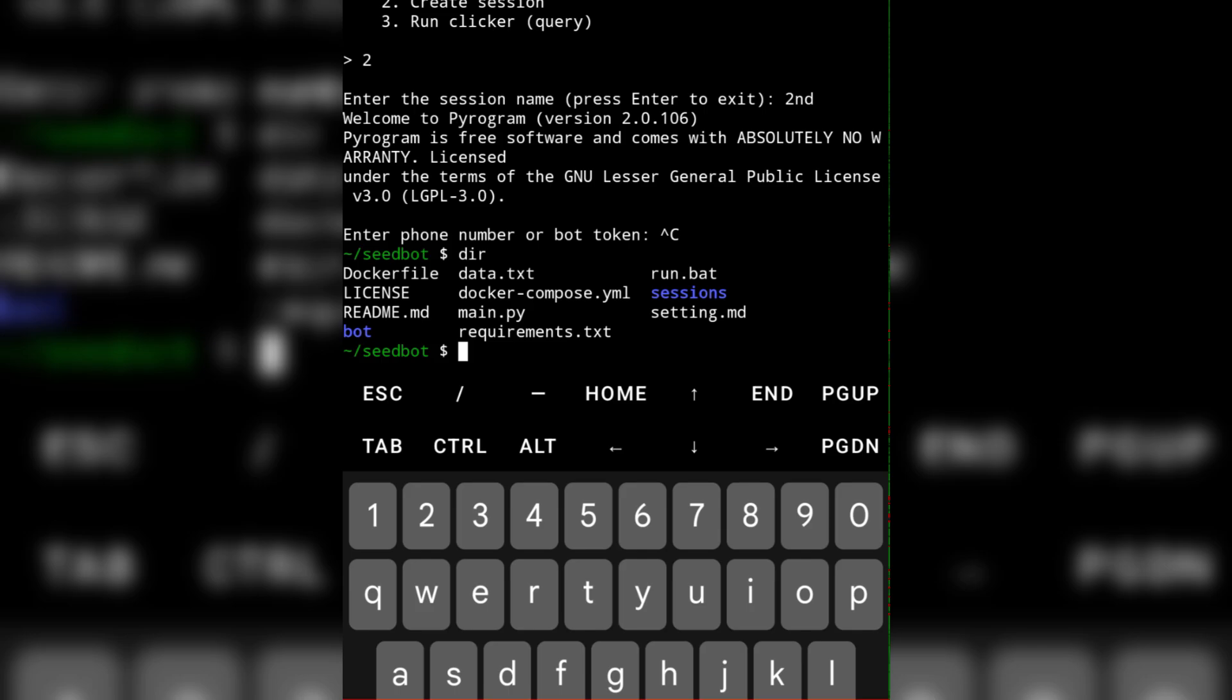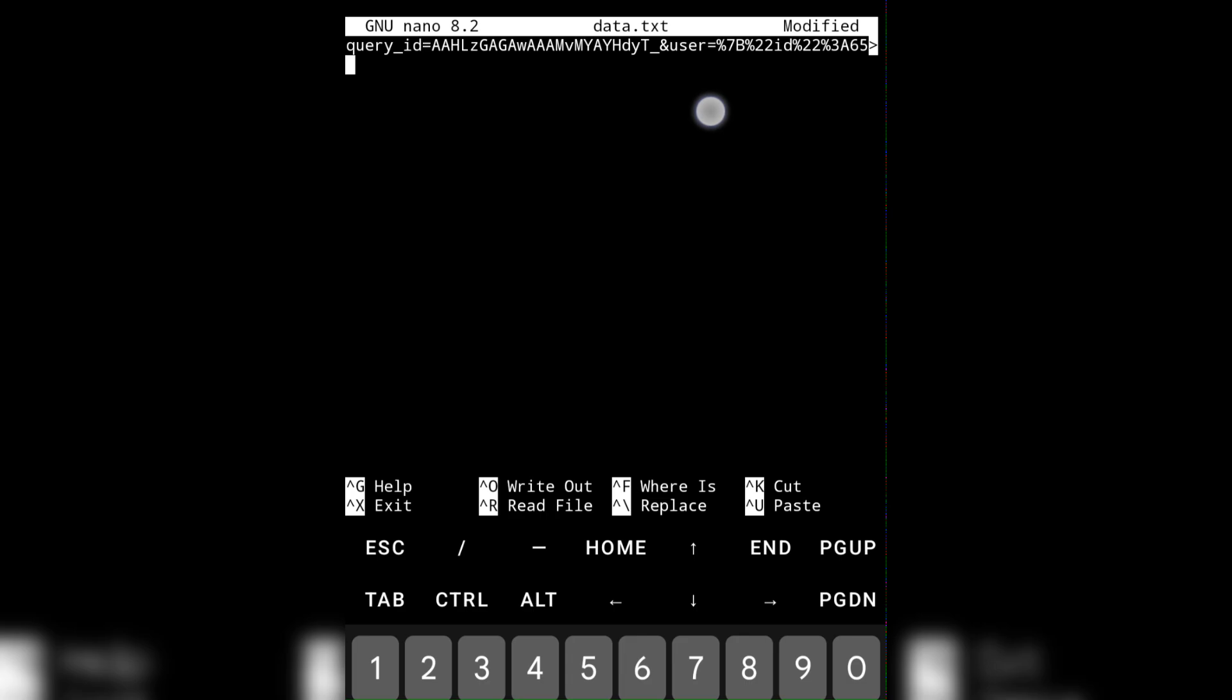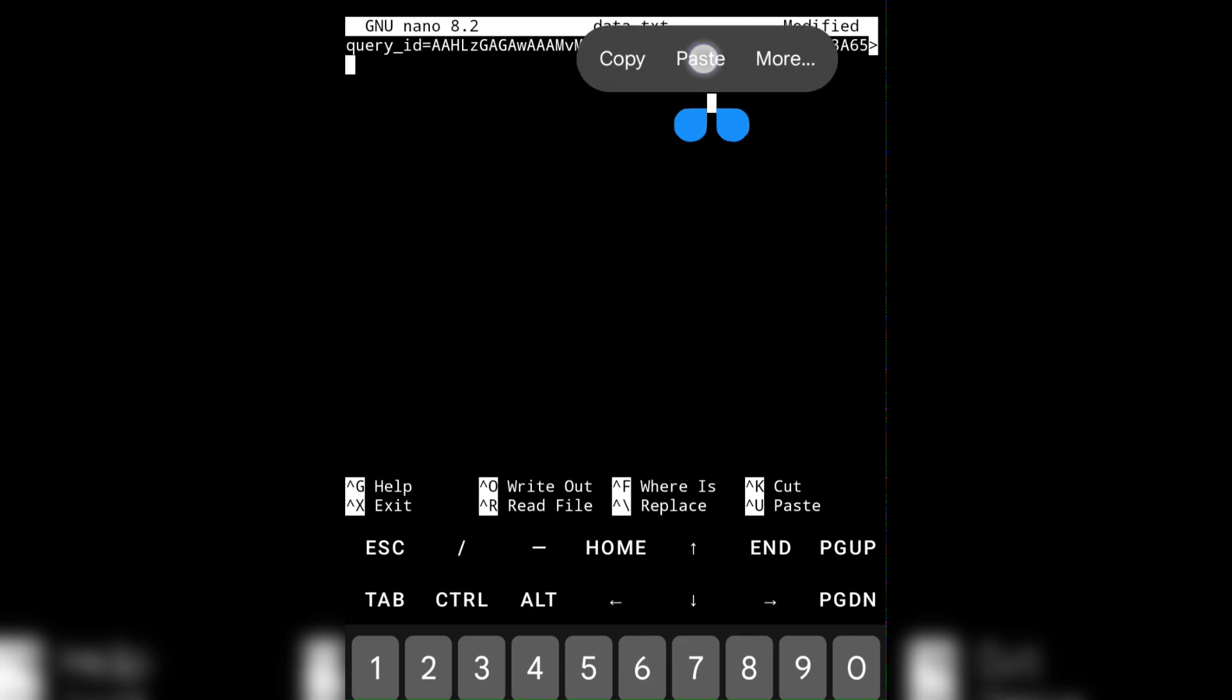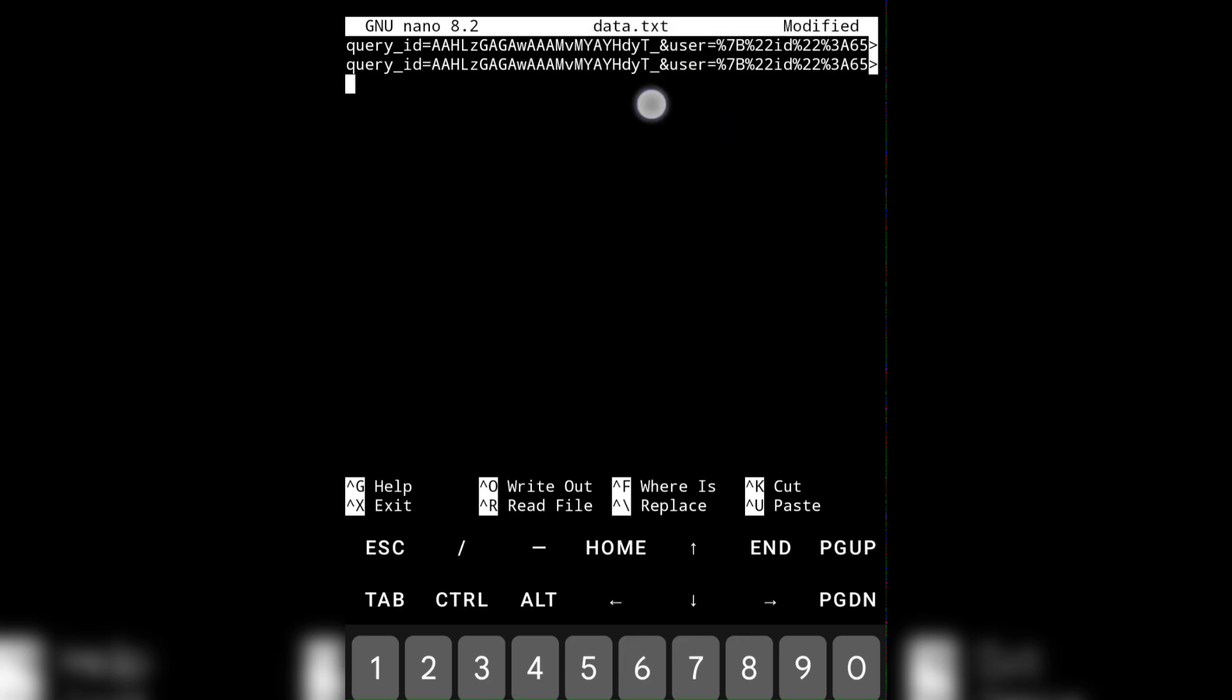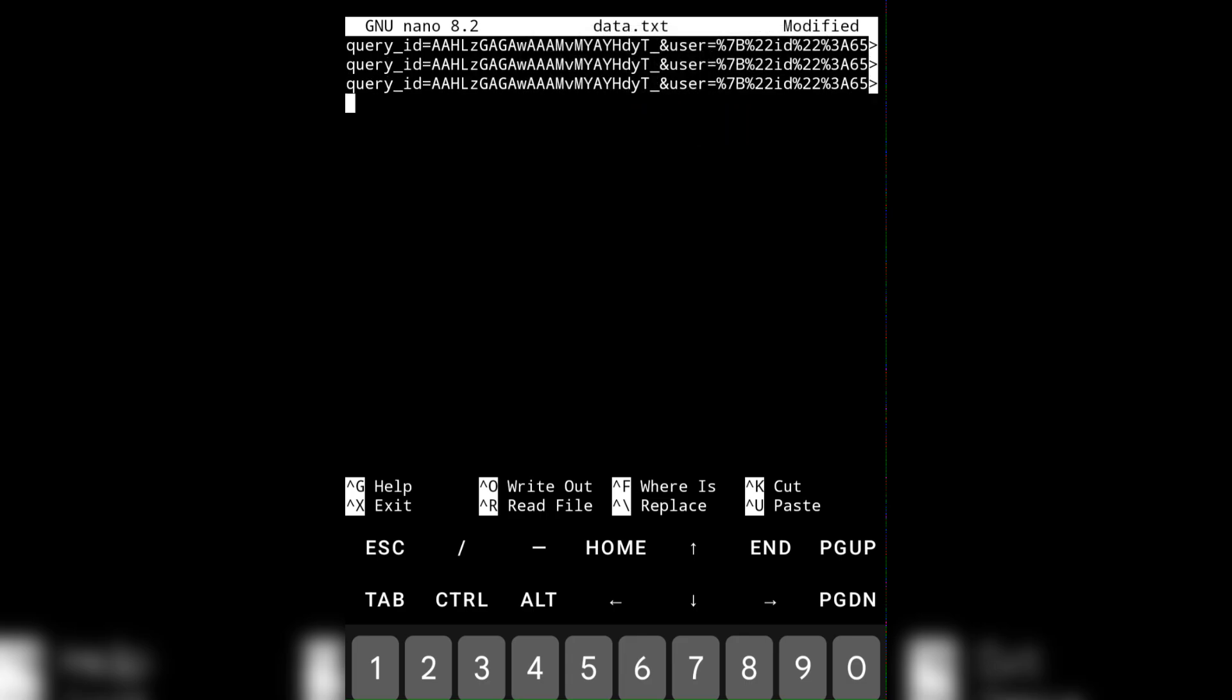To use the script using query ID, put your ID inside the data.txt file. To use multiple accounts, put your ID one after another like this.